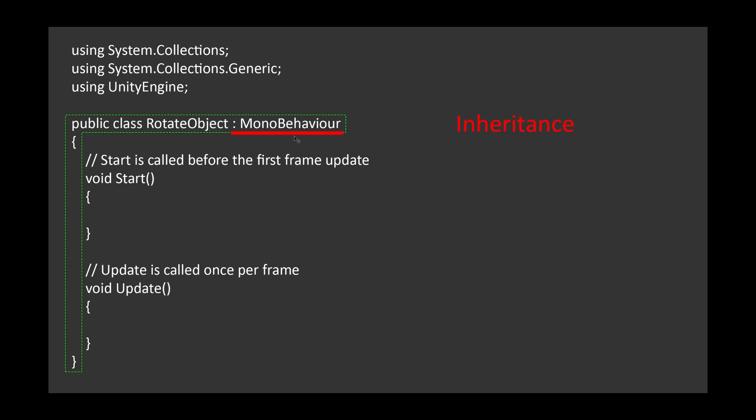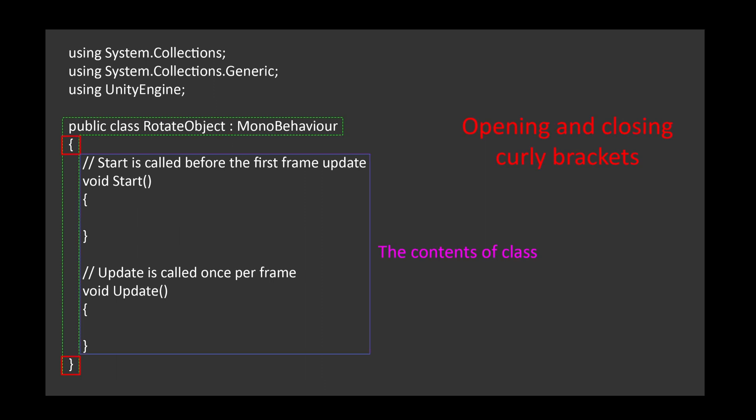MonoBehavior is something specific to Unity. A class in Unity should inherit from MonoBehavior. MonoBehavior is a base class in Unity that provides a set of common functionality for your scripts.